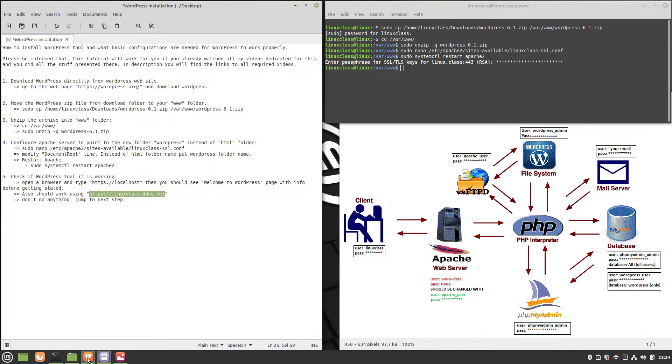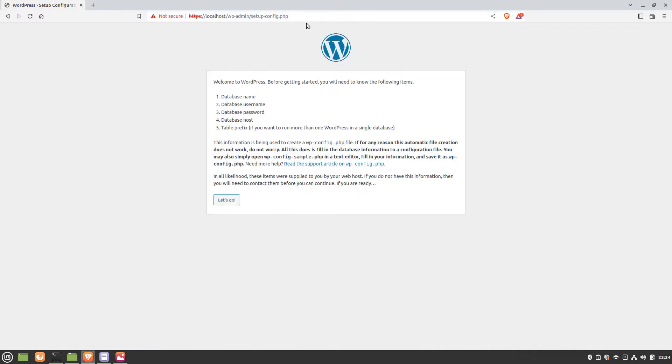Same result we should have if we are using our domain name instead of localhost. If you have one, if not, watch my video dedicated to that. My domain name is linuxclass.ddns.net.